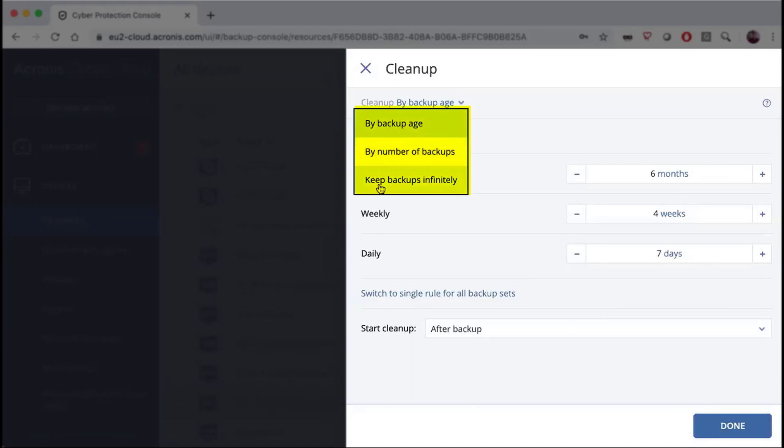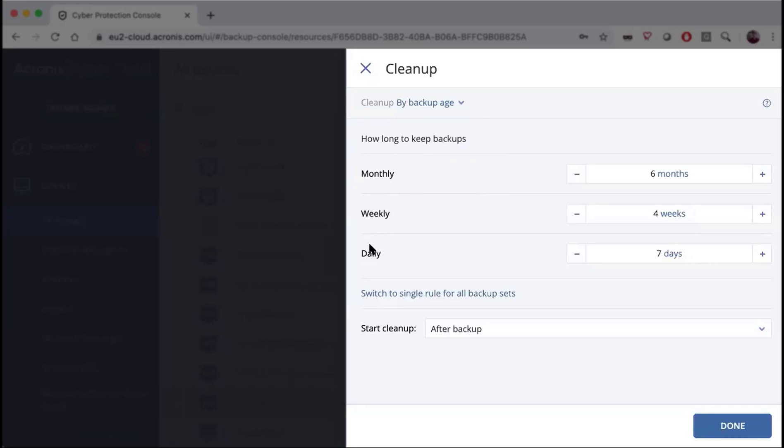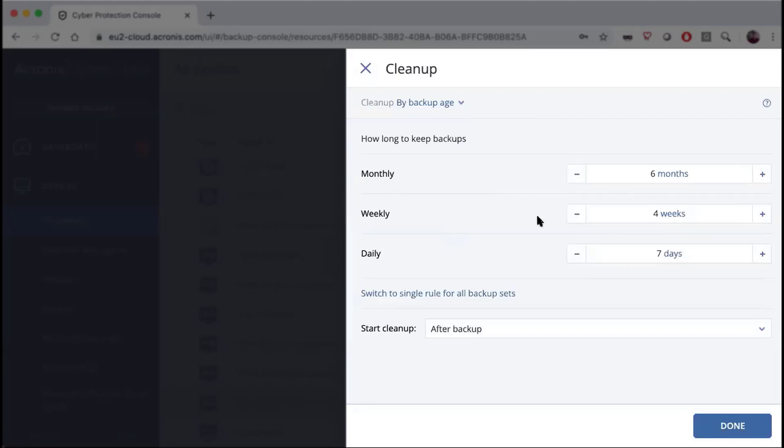When you select by backup age, it will ask you for your monthly, weekly and daily retention policies. Keeping in mind that when you're in always incremental mode, you're going to be asked how long do you want to keep your data - months, weeks or days. By setting this, it will set the number of months, weeks or days that it will hold on to.